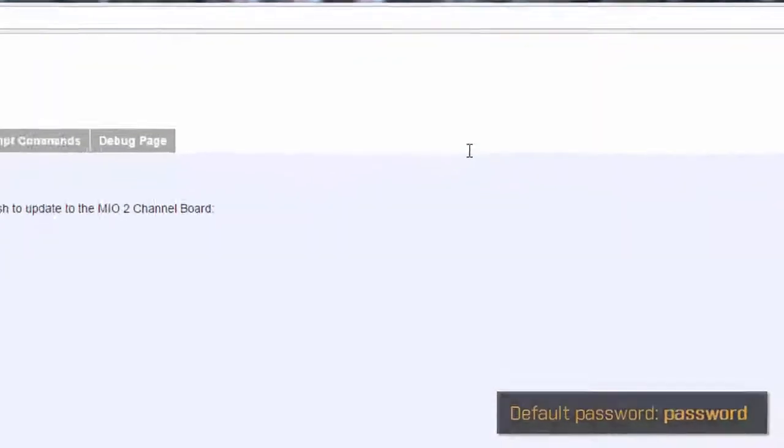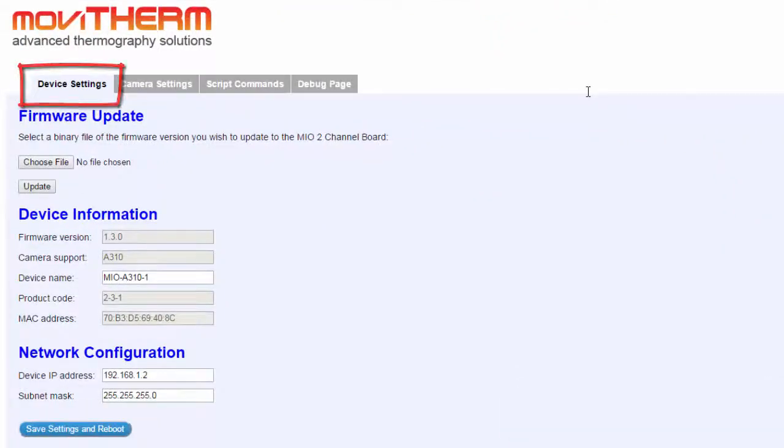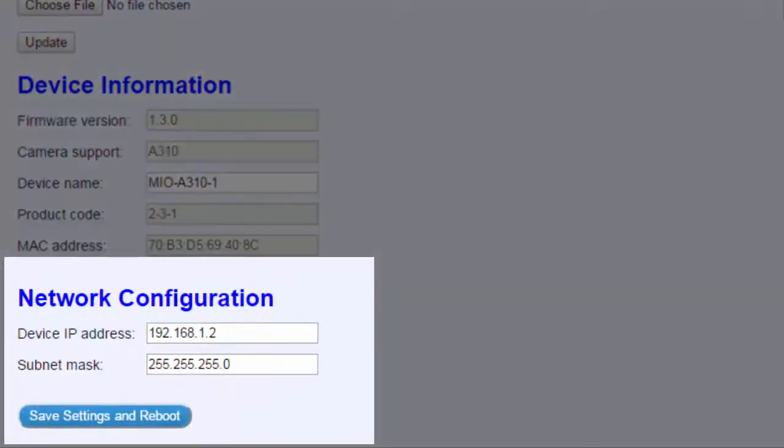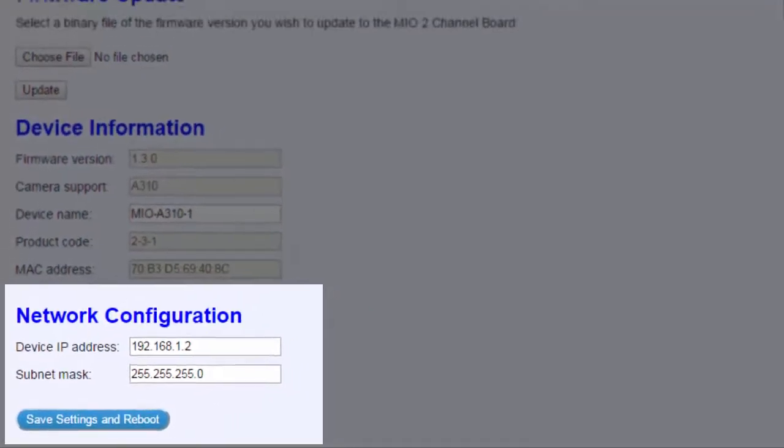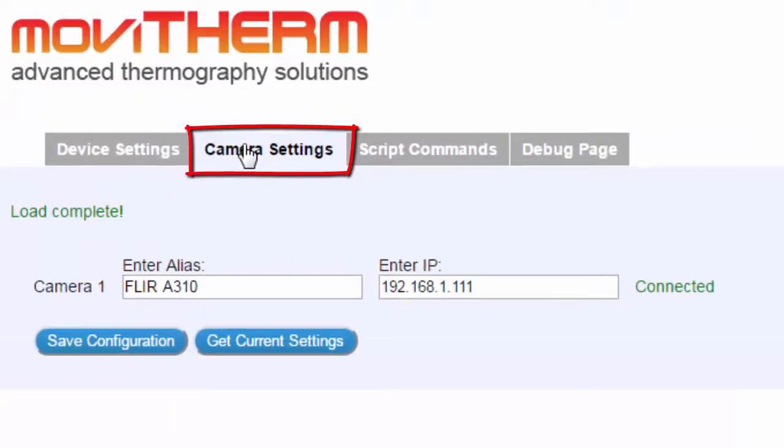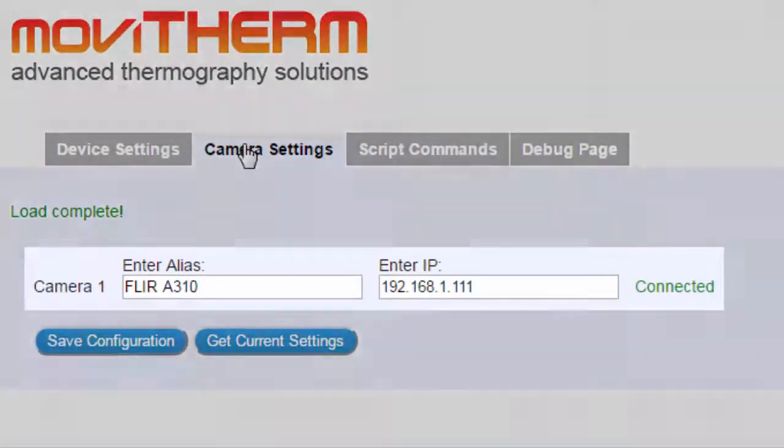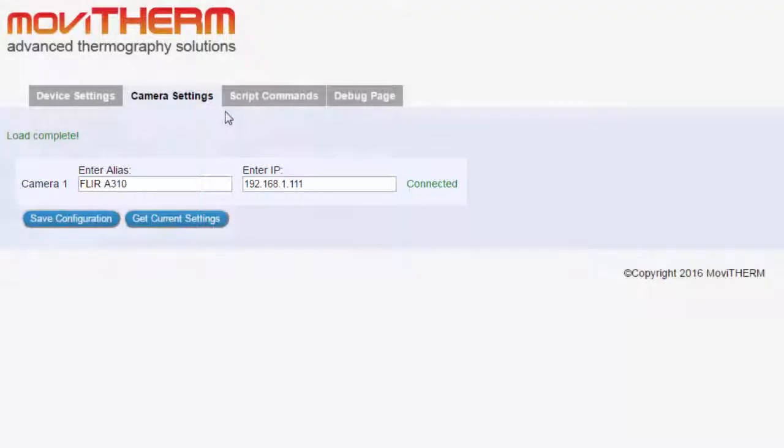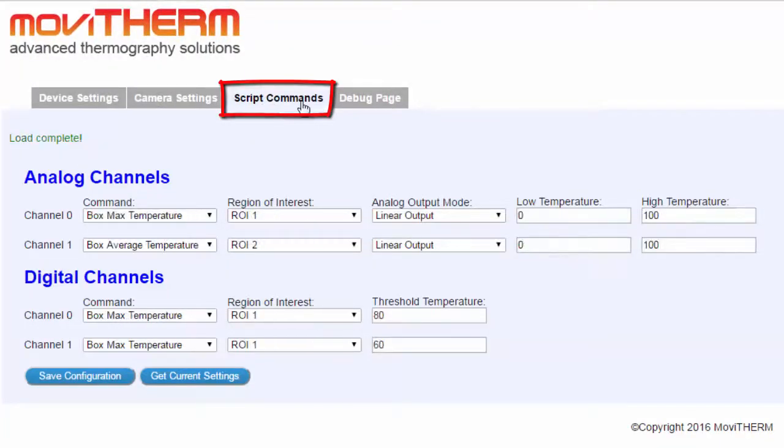If you have to use different network addresses, remember to go to Device Settings step to change MIU's IP address, and also go to Camera Settings step to tell MIU the new IP address of your A310.